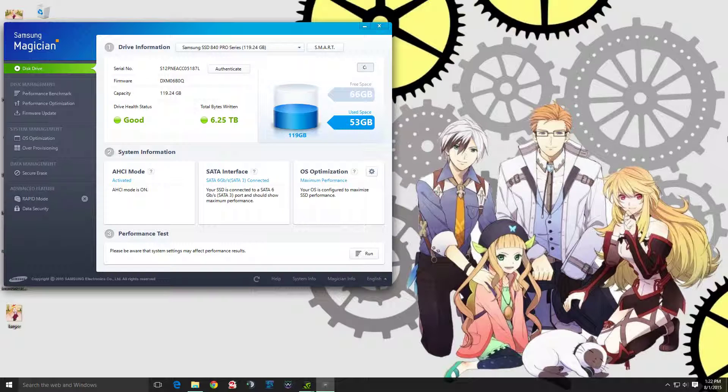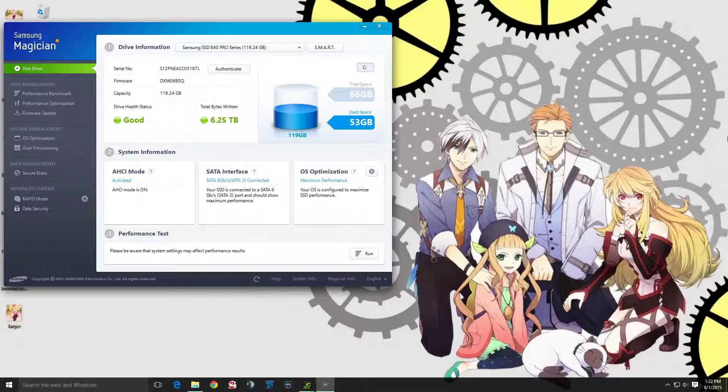I did the whole registry fix editing, disabled check disk on boot up, and basically did the whole nine yards trying to fix it. It didn't work for me.